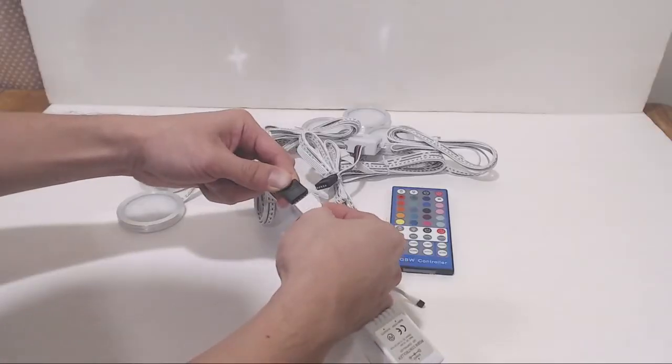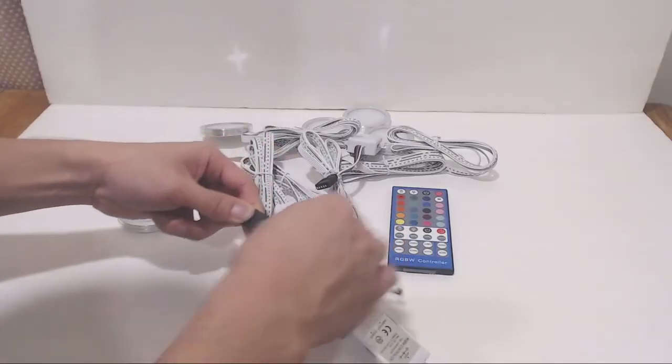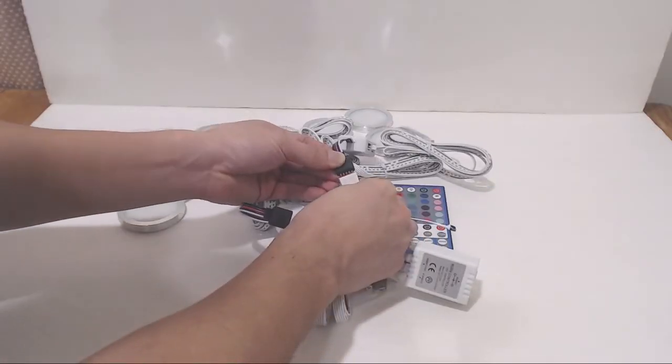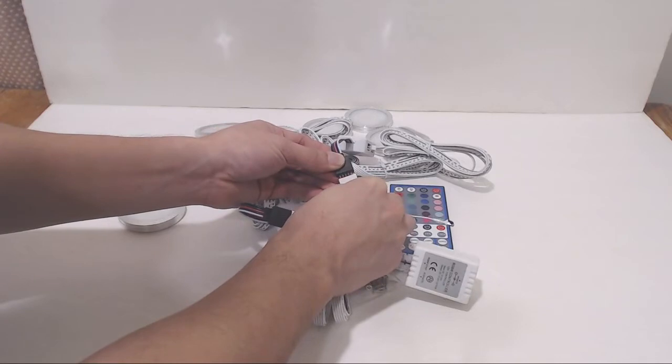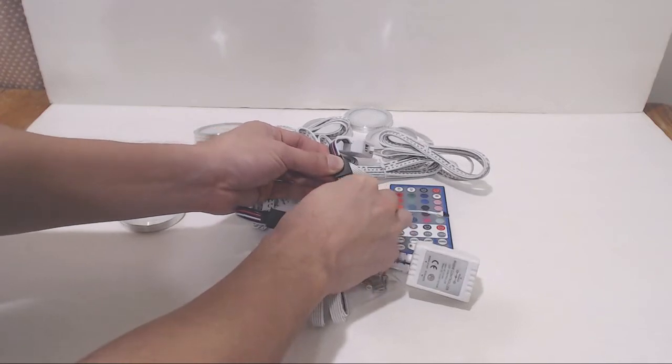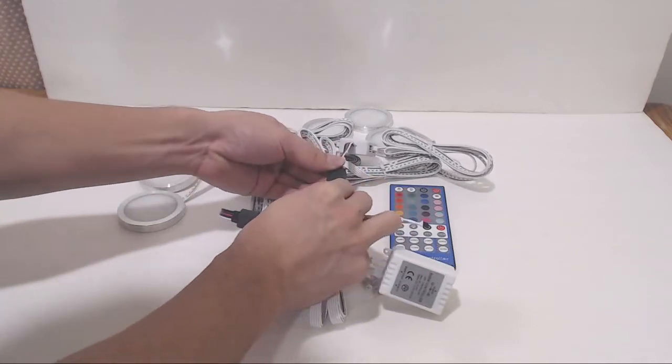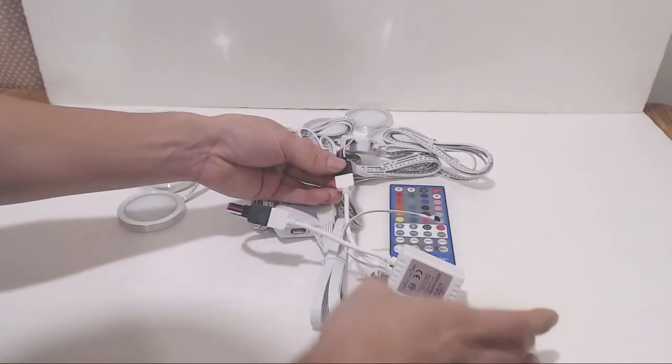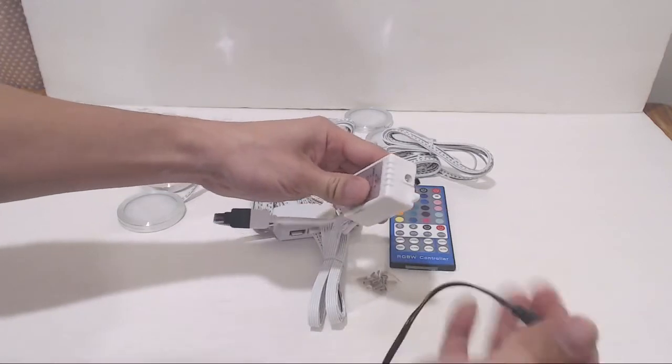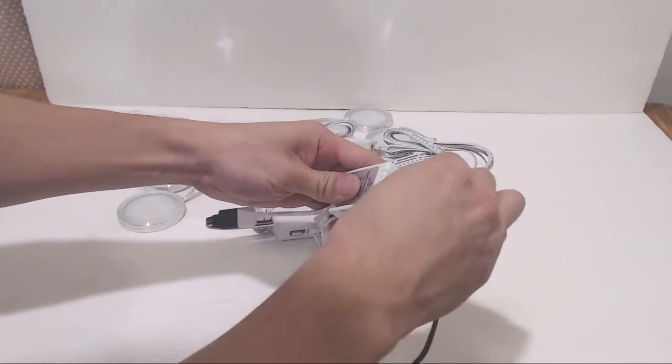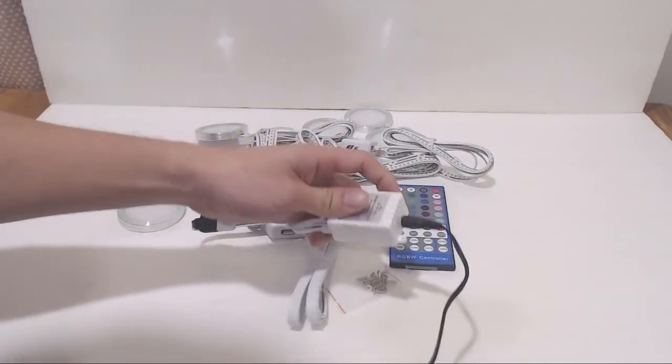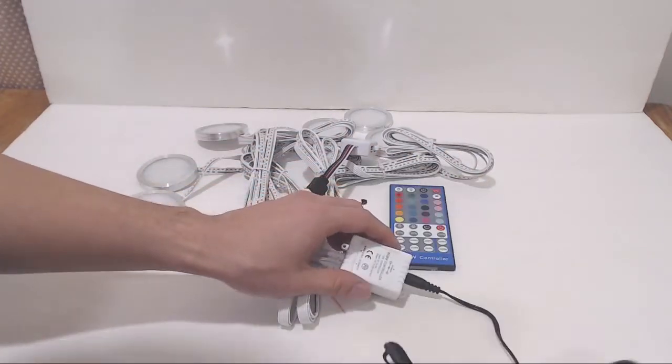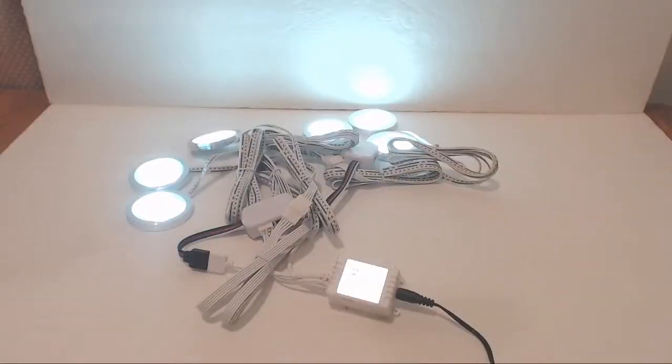Next, connect the two hubs to the power splitter. Lastly, plug the power adapter into the control box, and then into any household outlet. The lights should come on right away.